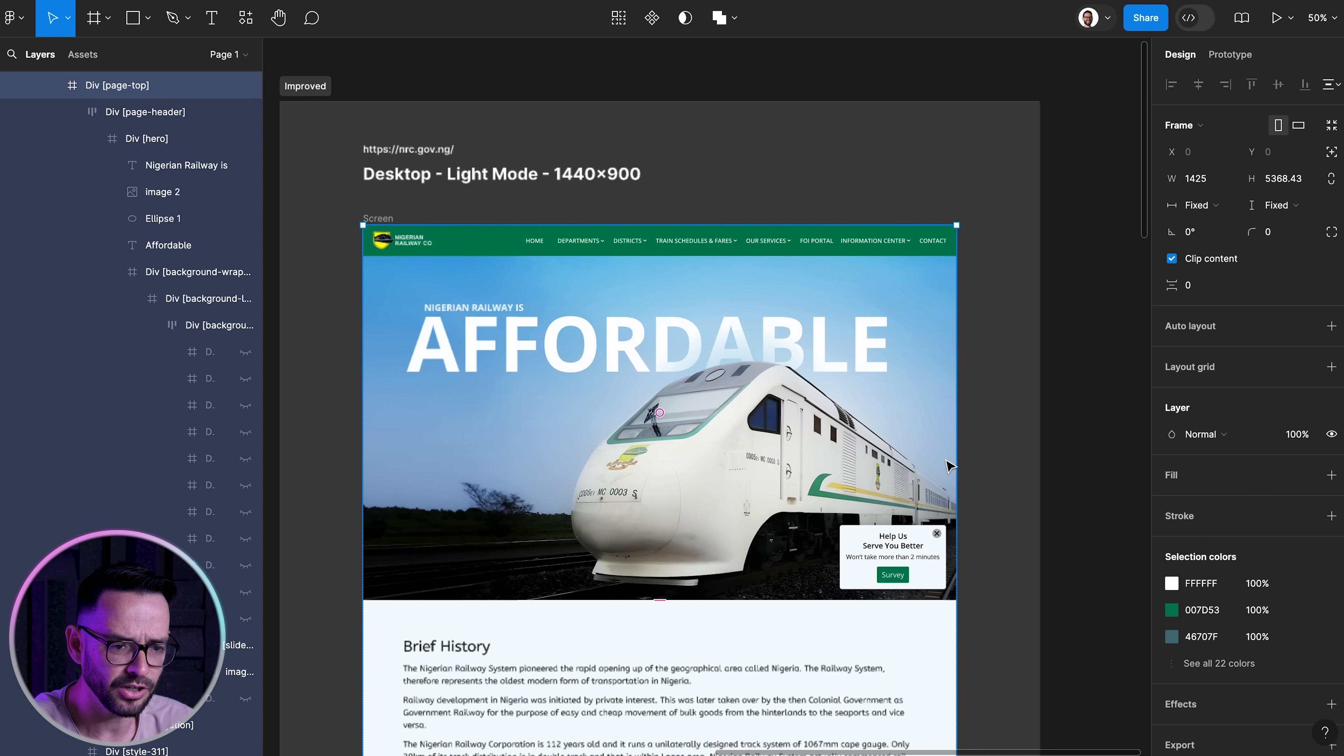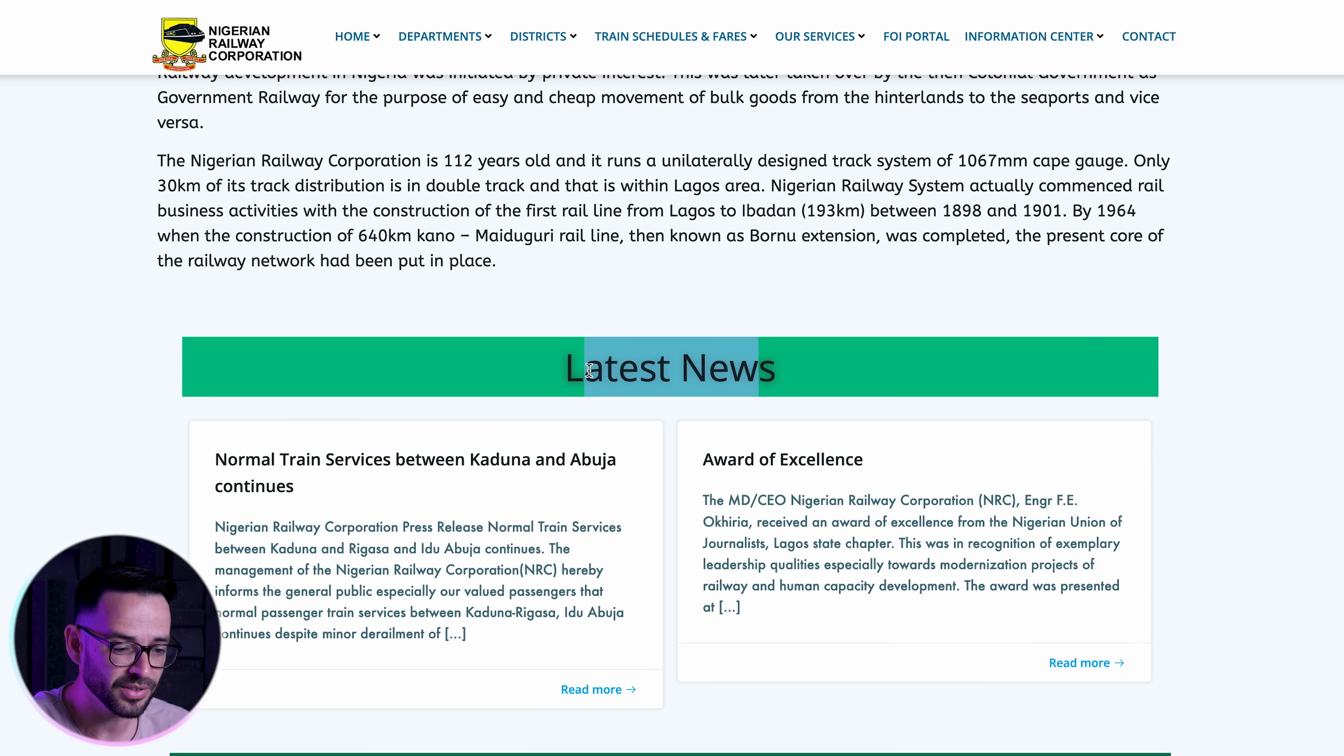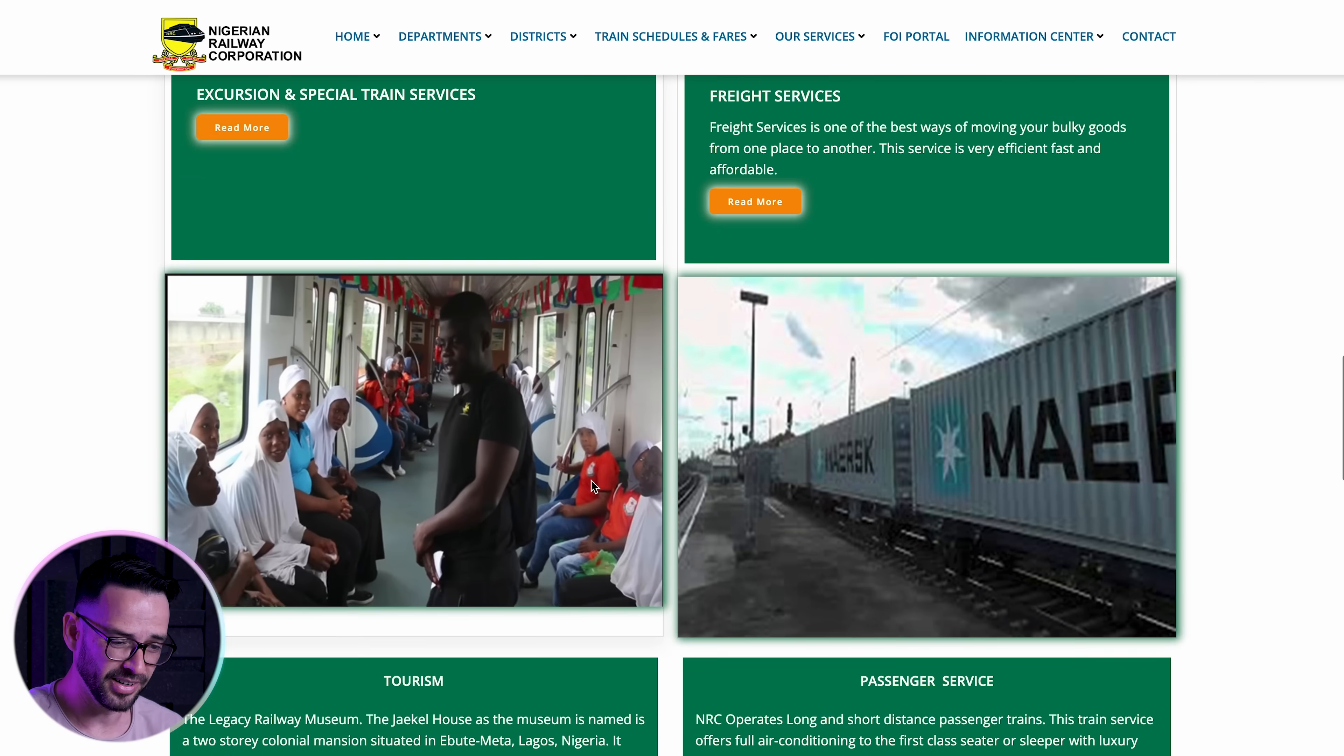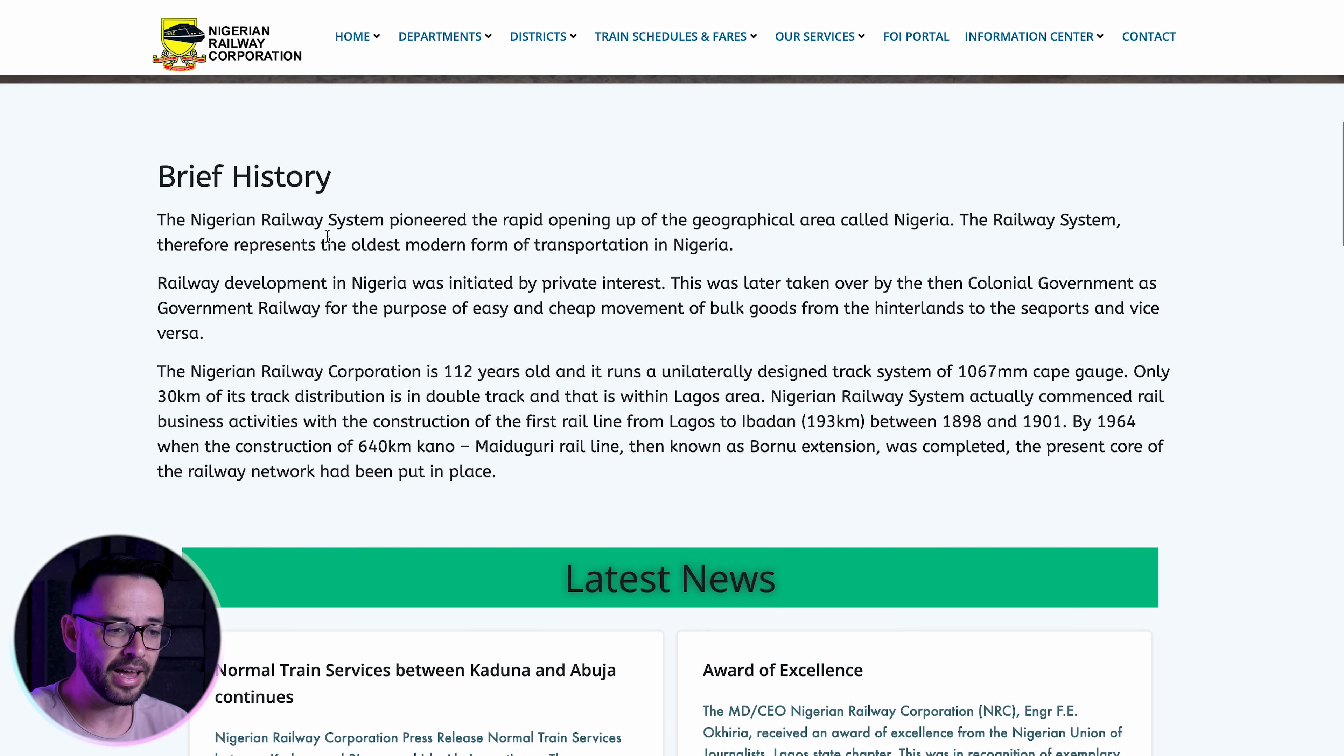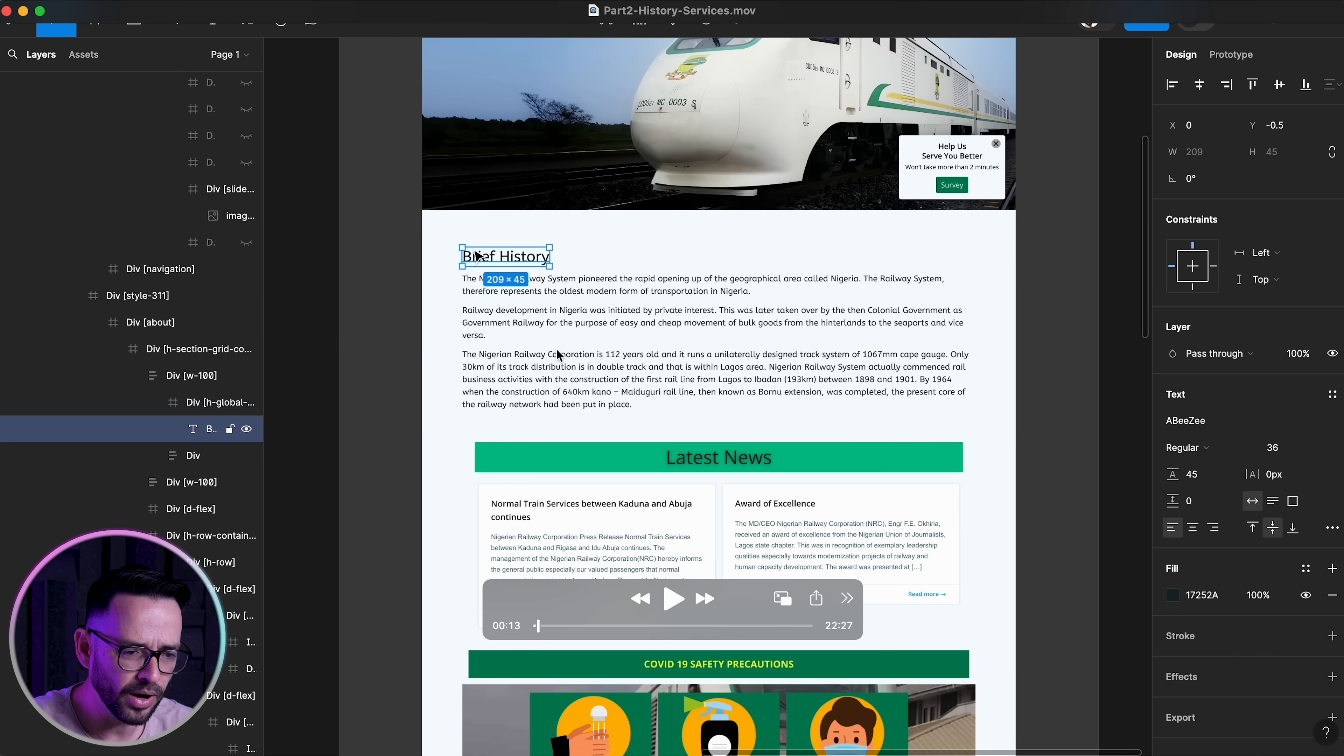So let's continue. The next problem that I want to address in this website is that the headings of each of these sections, each one of them actually looks completely different. Brief history, latest news, COVID-19. Notice that each of them has completely different design. Why do you have to invent a new design for each section? What you want in professional design, that's so simple and so many people make this mistake, is just consistency. If you've decided that section headings look a certain way, just be consistent with it. You can switch things up from time to time, but you don't have to reinvent the wheel every single section.